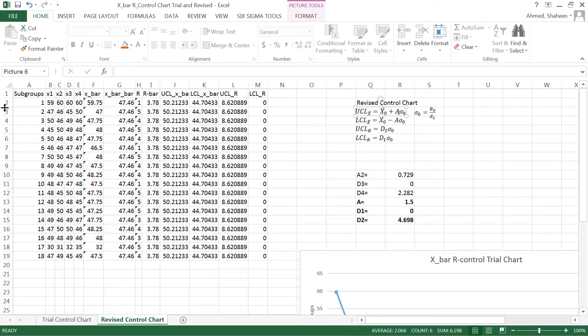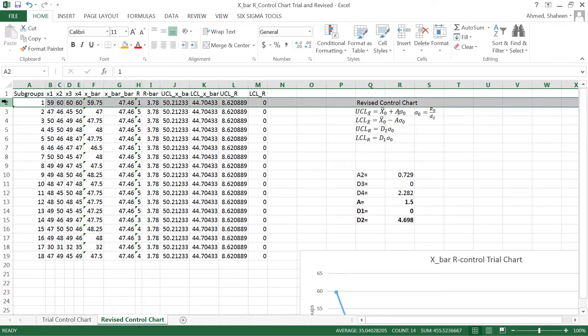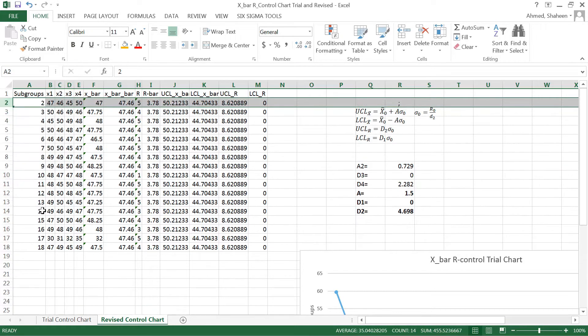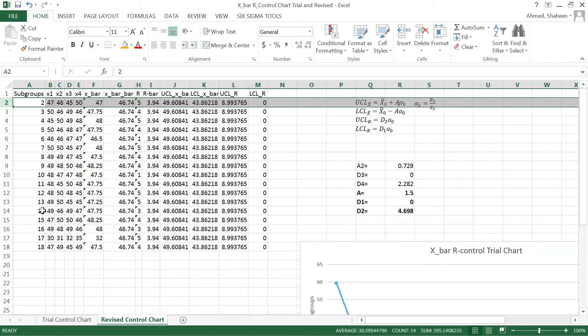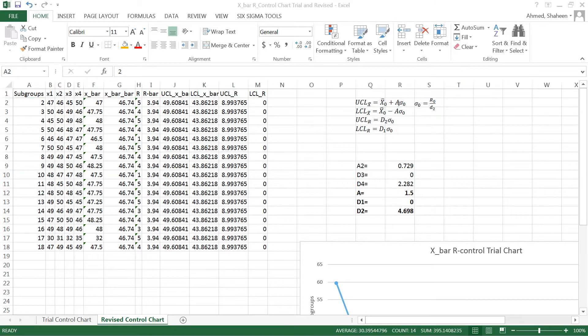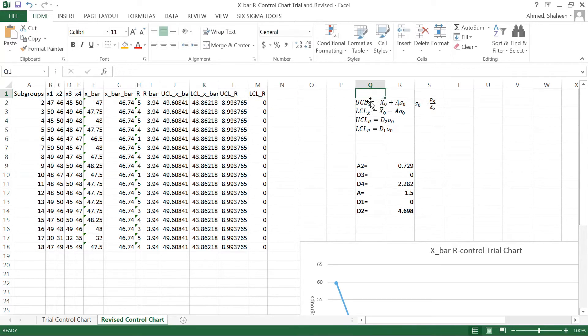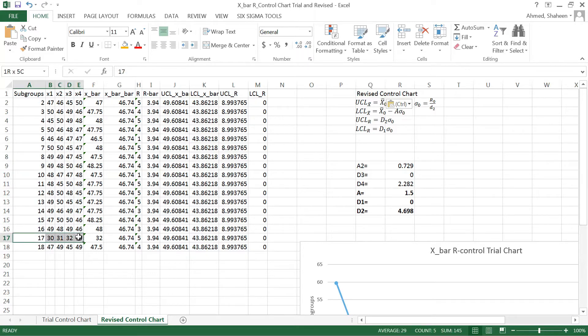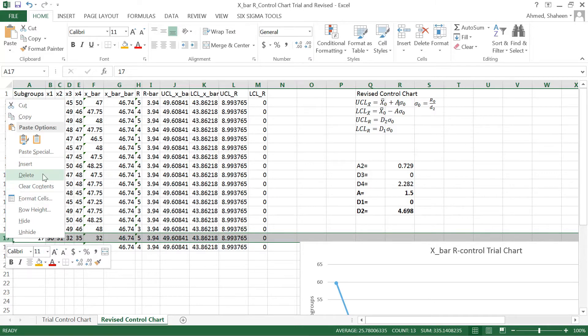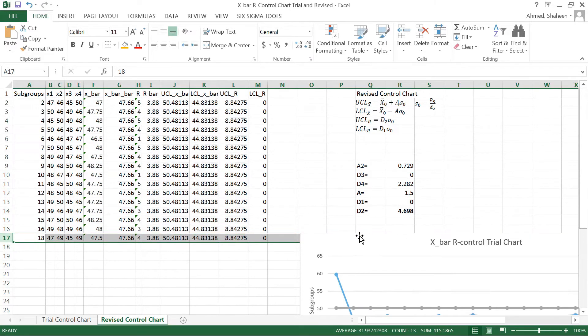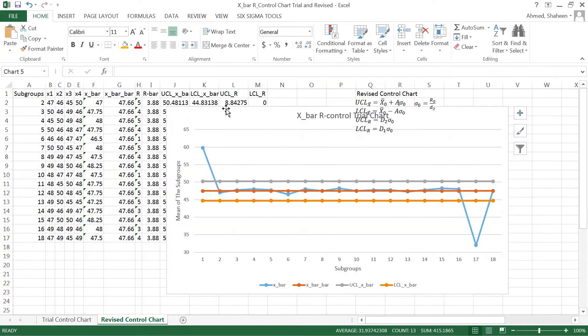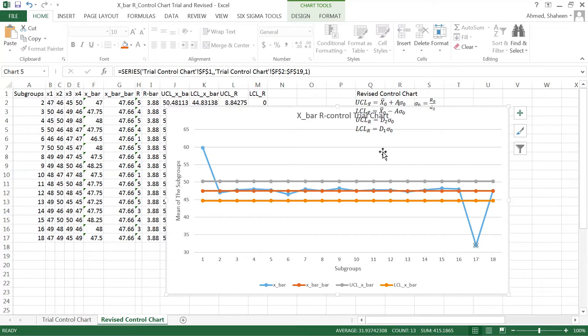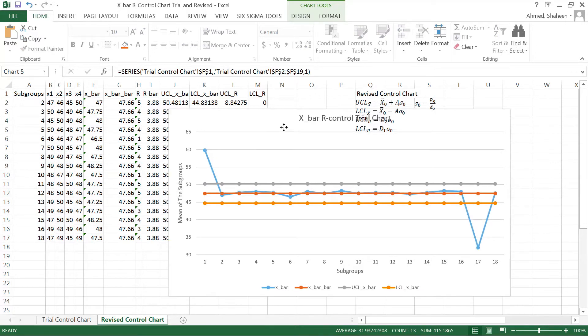Now let's go ahead and delete that point 1 because that was the out of control point. Delete that. And also I'm going to delete the out of control point number 17 that was also out of control. This was very low value compared to the rest of the graph, so this point and this point are deleted now.